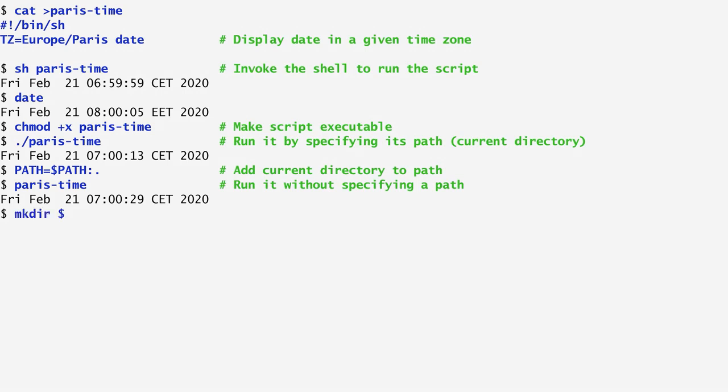To create a bin directory, we can run mkdir $HOME/bin, and then add it to the path variable. For me, $HOME is .